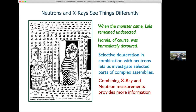We can also have different views of the same material using just neutrons. Because hydrogen and deuterium have opposite signs of scattering length, their refractive indices can be made to cancel out — this is called contrast variation. We make use of selective deuteration to hide or show different parts of a sample, and we can also combine X-ray and neutron measurements on the same sample to extract more structural information.